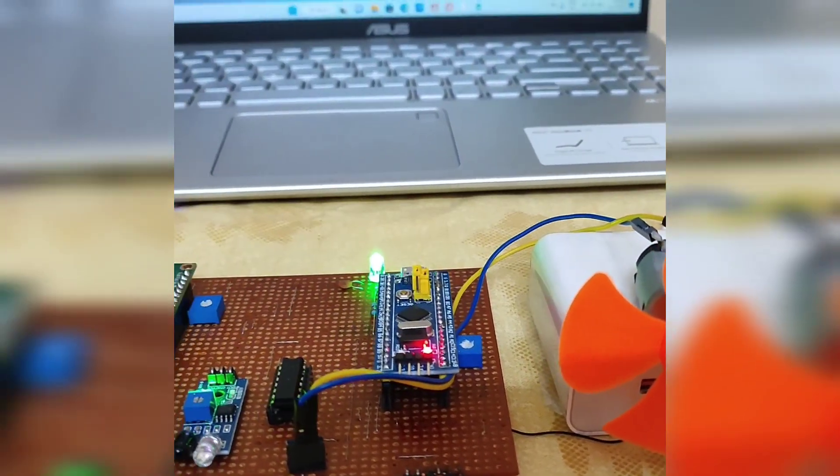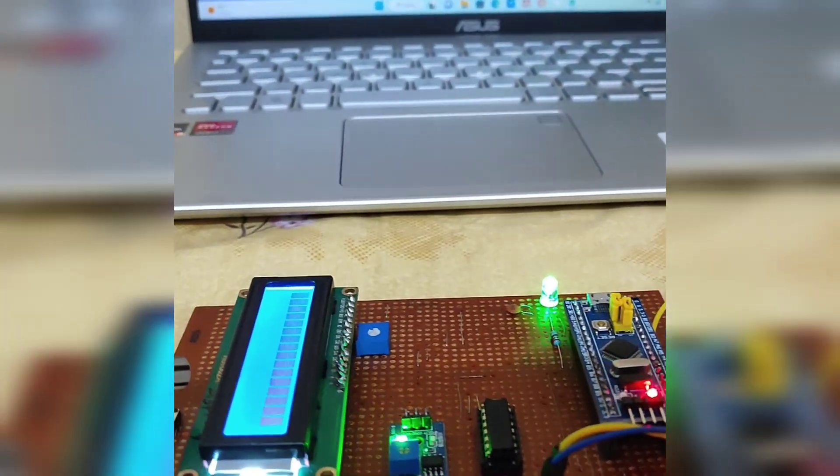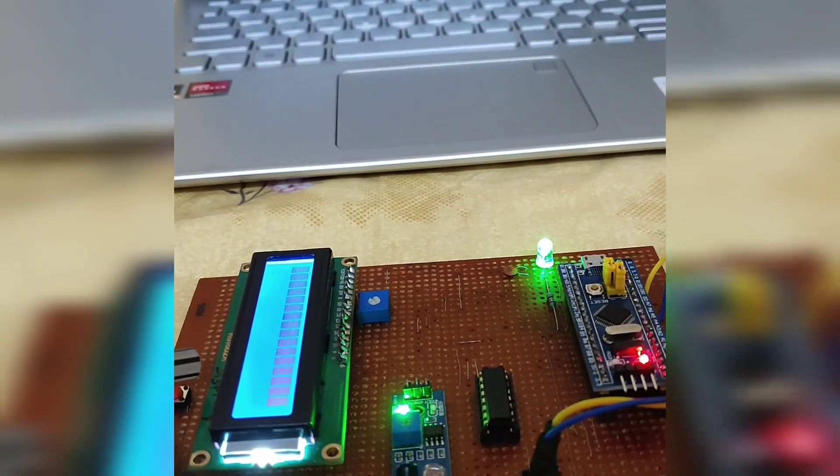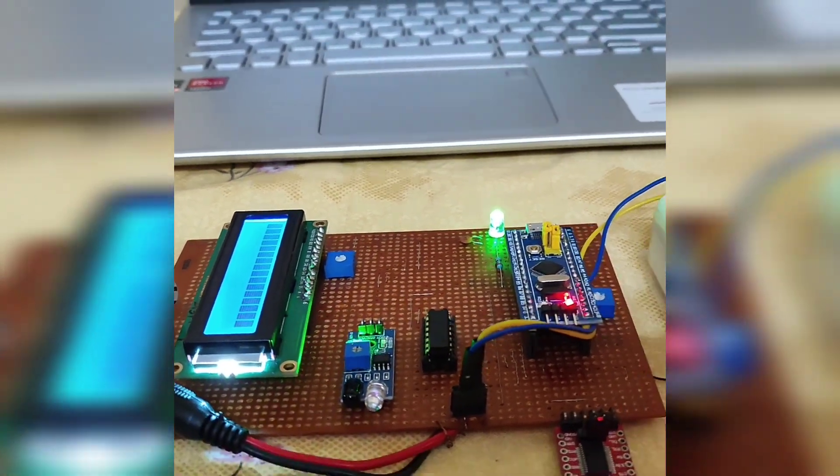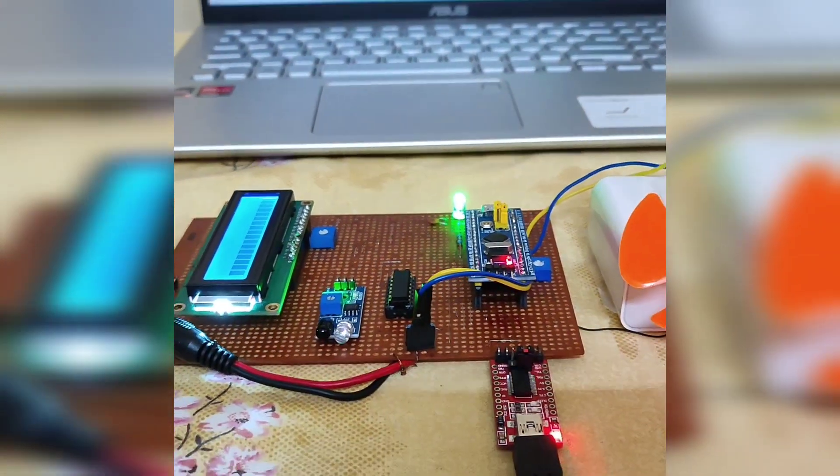LCD display is used to display the PWM value, ADC value, and the RPM value.